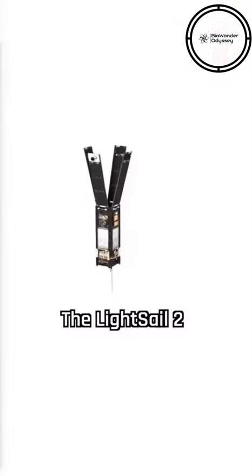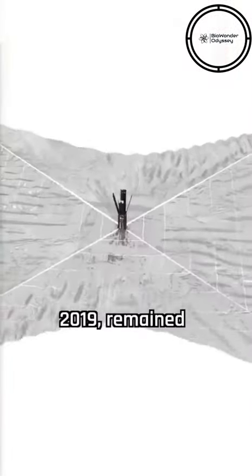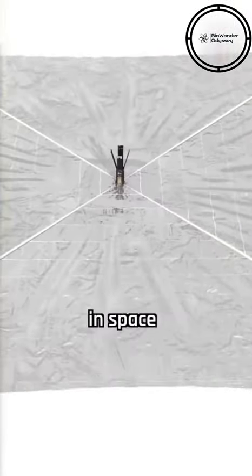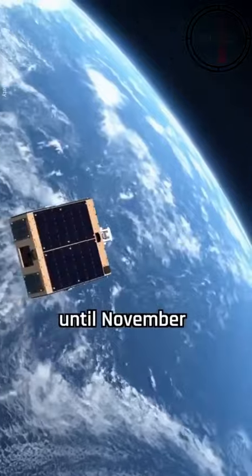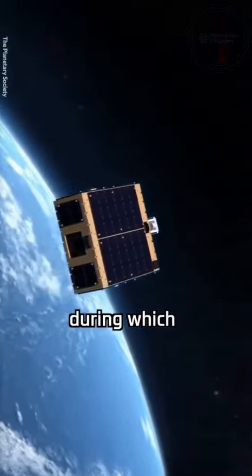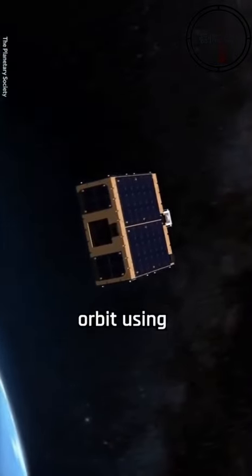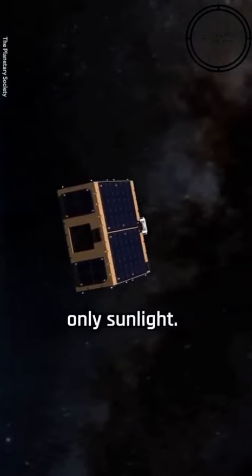The LightSail-2 spacecraft, launched on June 25, 2019, remained in space until November 17, 2022, during which it successfully altered its orbit using only sunlight.